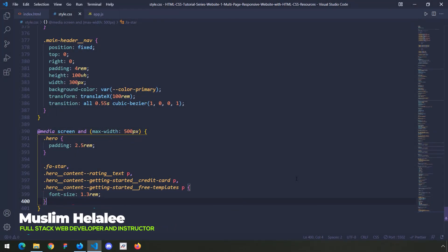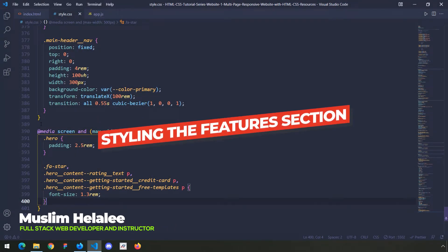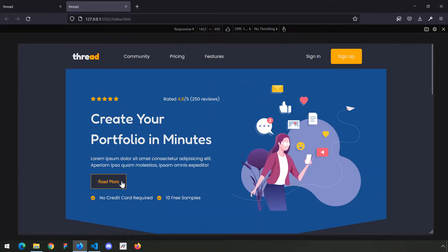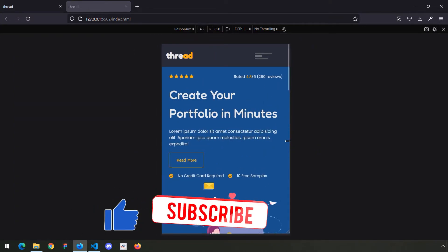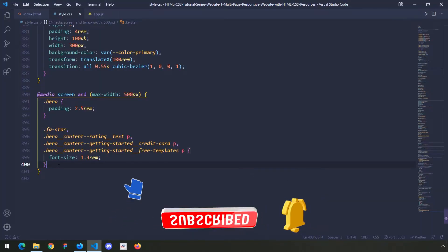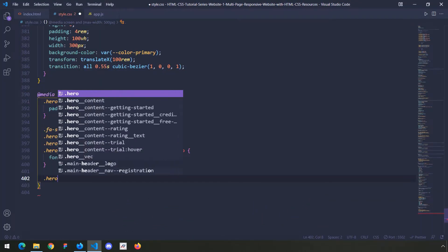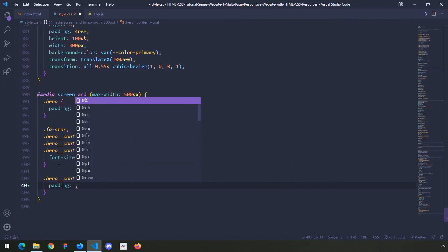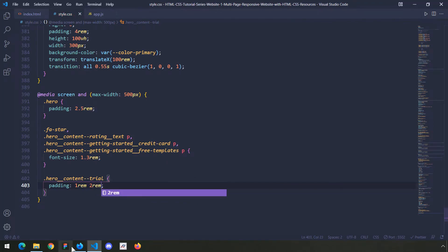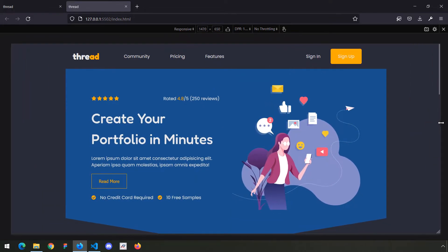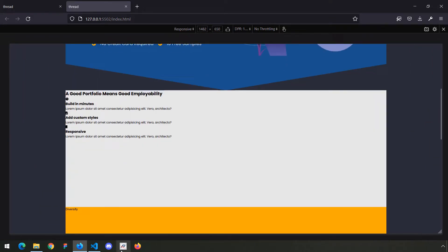Hi everyone, in this video we are going to style the features section. One quick thing - when we go to this trial button and go less than 500 pixels, the padding seems a little bit too much. So I'm going to decrease the padding on the hero section - I'll set the padding to 1rem for top and bottom and 2rem for left and right. There we go, now it looks better.